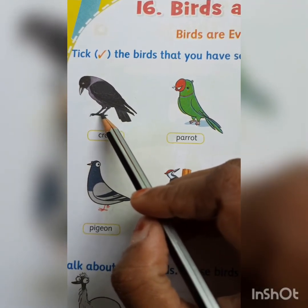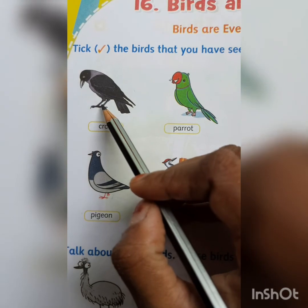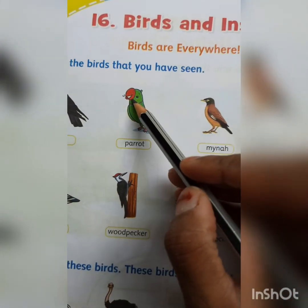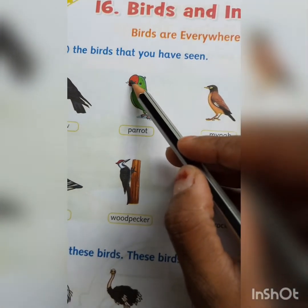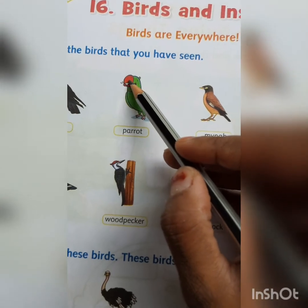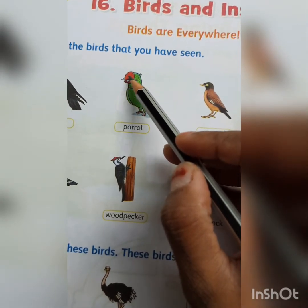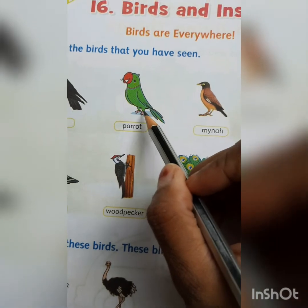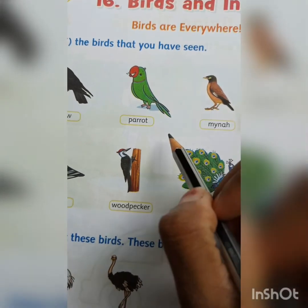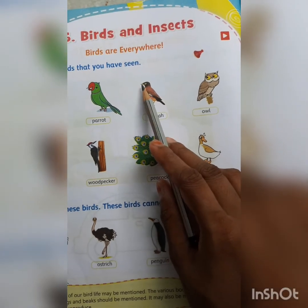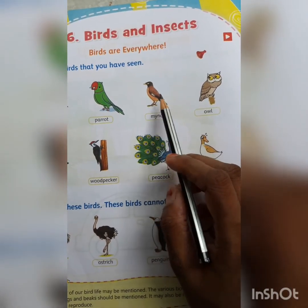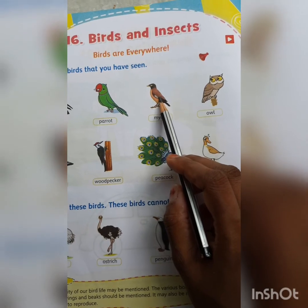Just as we have hands and legs to walk, birds hop, walk, or run with the help of their claws. Now look, this is a parrot — it has a curved beak. Parrots have a curved beak. They also have claws, feathers, and wings. All birds have a beak to eat their food, and claws and wings to fly.